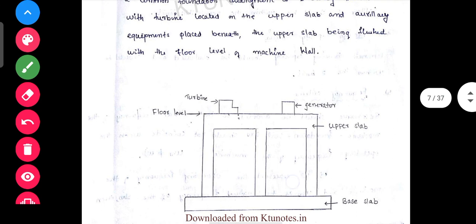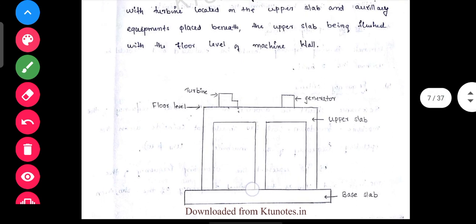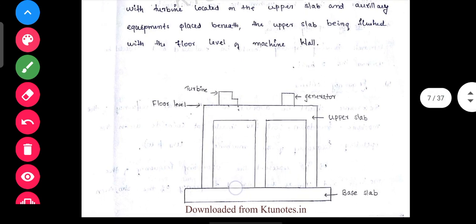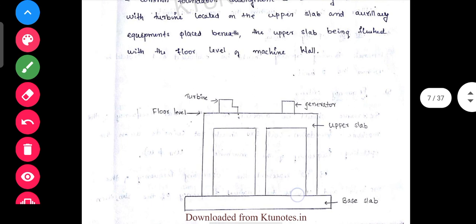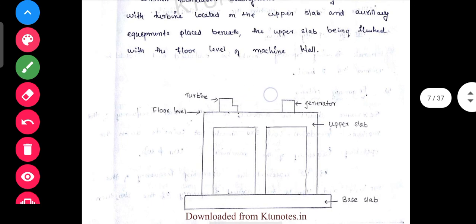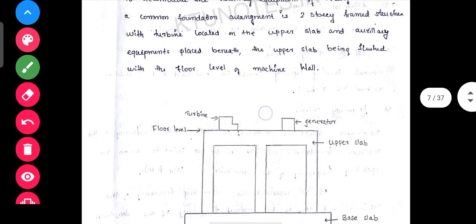The turbine is at the top level and the auxiliary equipment is at the sub-floor level.